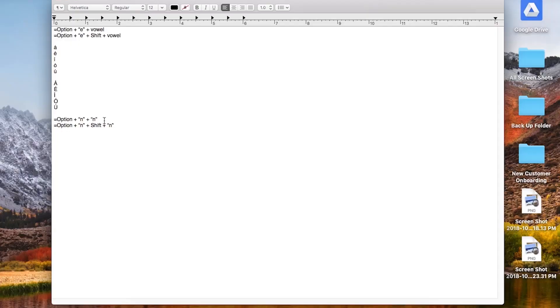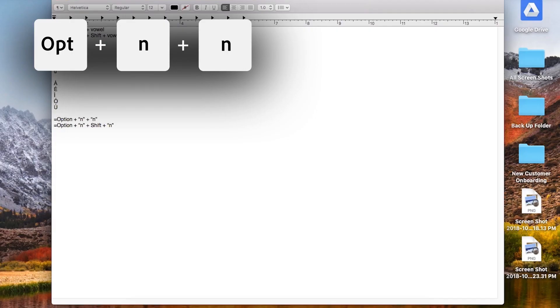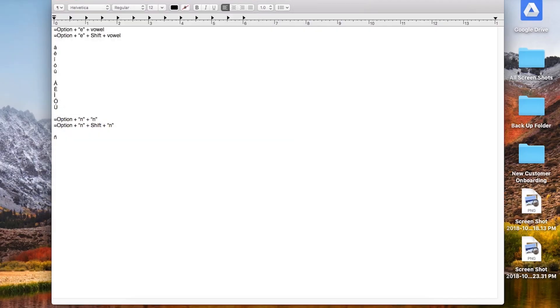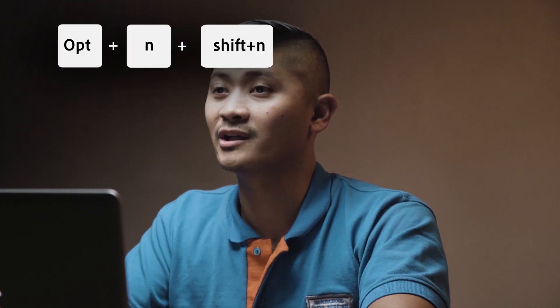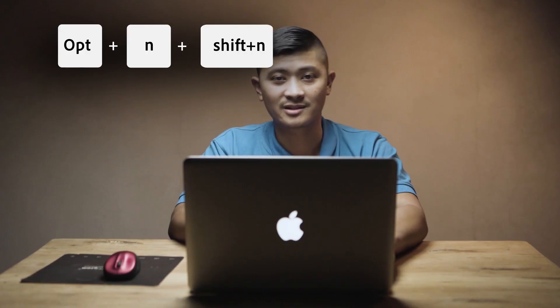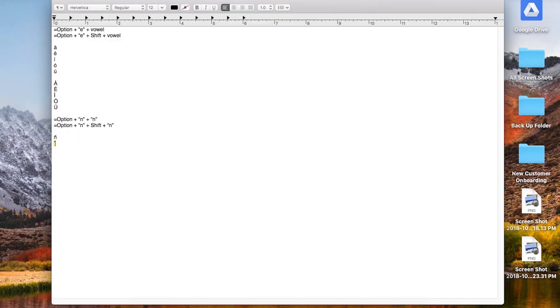Now we're going to add the eñe, both in lowercase and capital. For lowercase ñ, press option+N and then N again — boom, it's right there. To capitalize, press option+N then shift+N, and that gives you the uppercase Ñ.